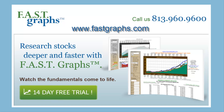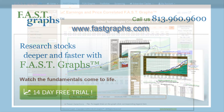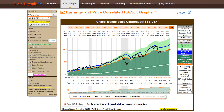Hello, everyone. This is Chuck Carnevale, co-founder of FastGraphs. On behalf of the entire FastGraphs team, it is my pleasure to present this short video highlighting some of the important enhancements that come with our recent upgrade to FastGraphs.